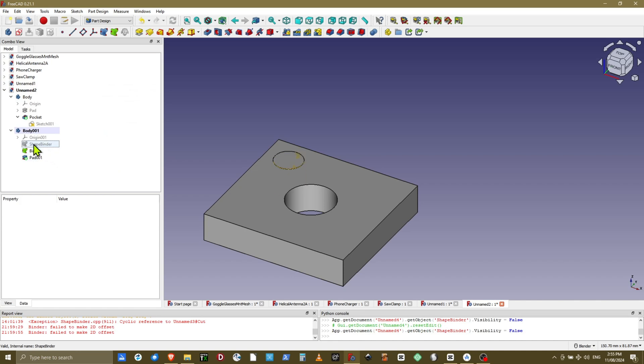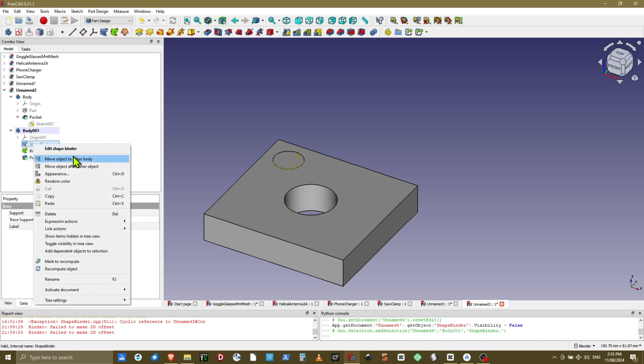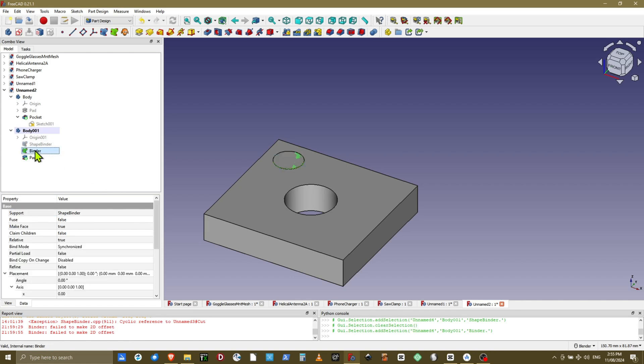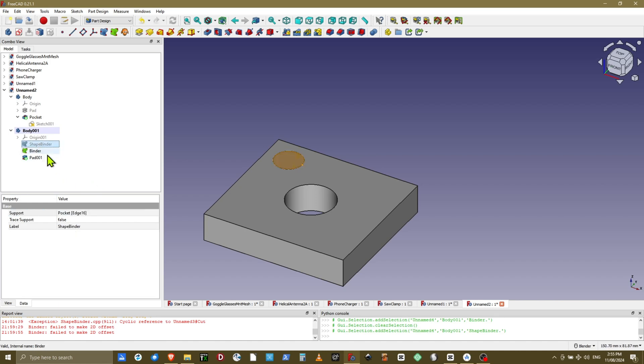Now if we look at the shape binder, we have the ability to edit it and move the shape binder to a different object in the first body. However, just as before, there's no ability to move the sub-binder.